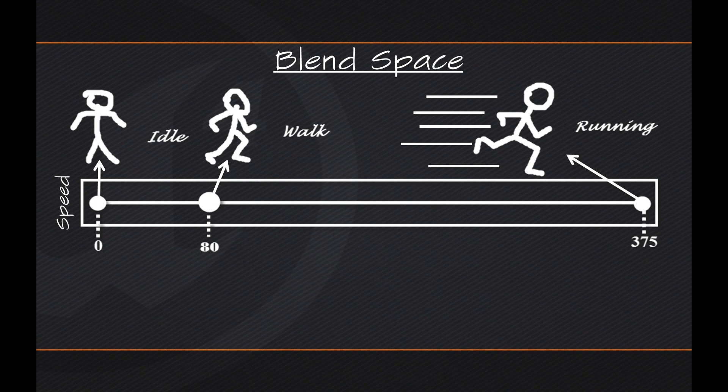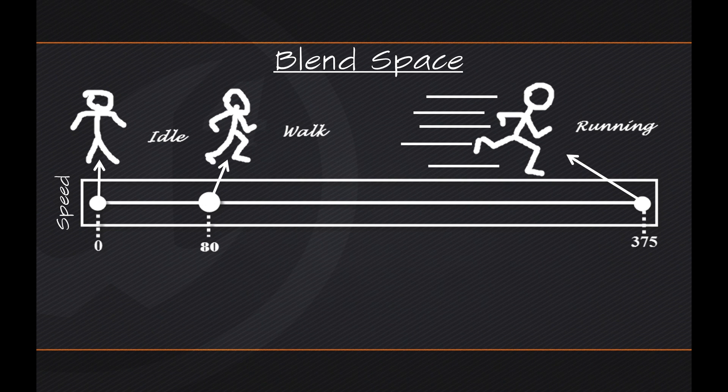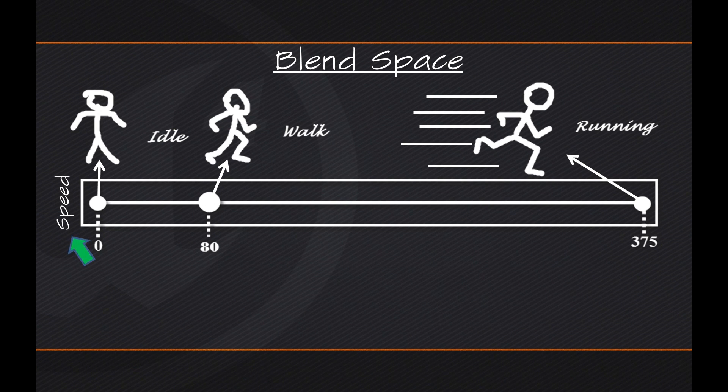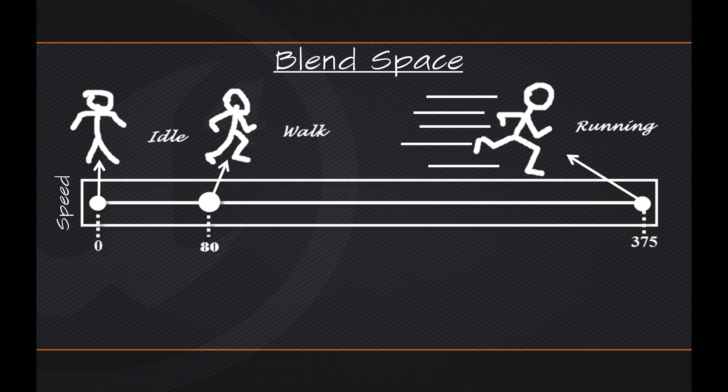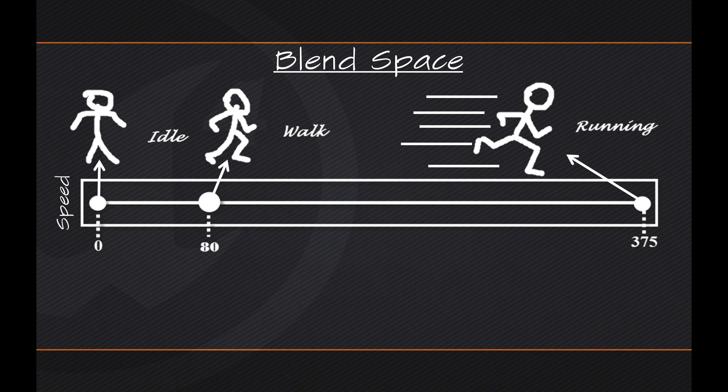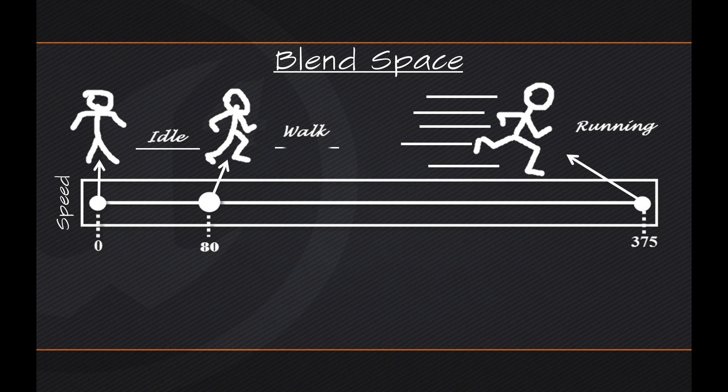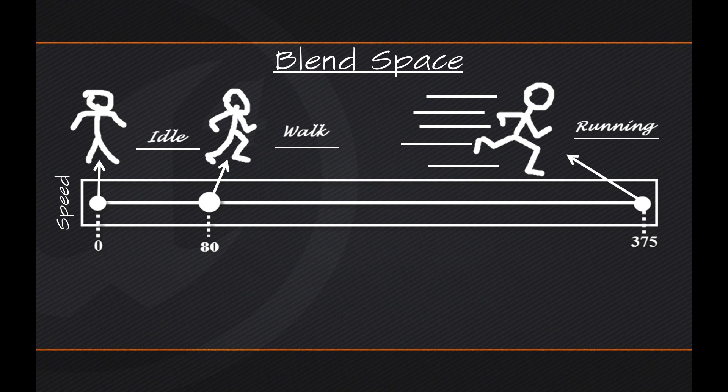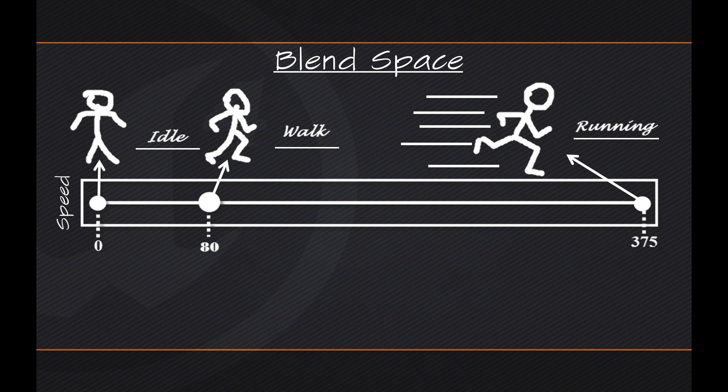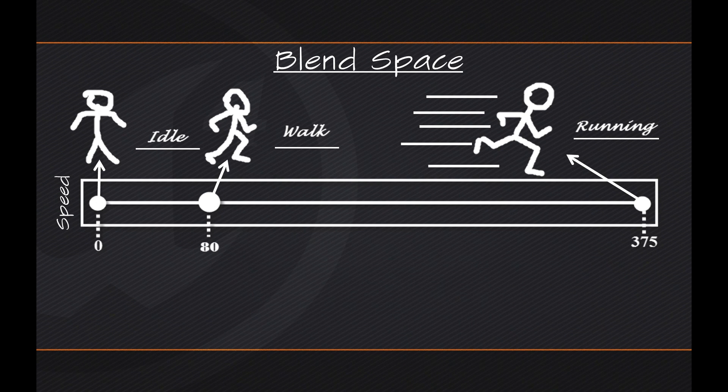But you get the idea. What we actually described here is the premise of a Blend Space. As this property value, that property value being Speed, increases or decreases, we blend between different animations. So in this case, we would be blending between an idle, blending between our walk, and blending between a running animation. Now as I mentioned, this is the core behind a Blend Space.